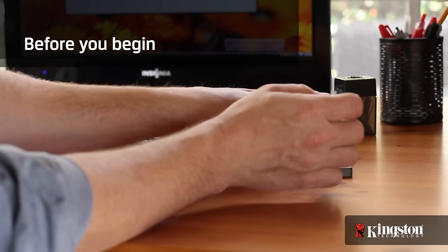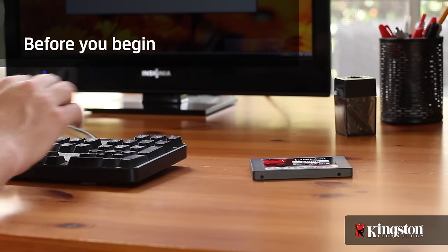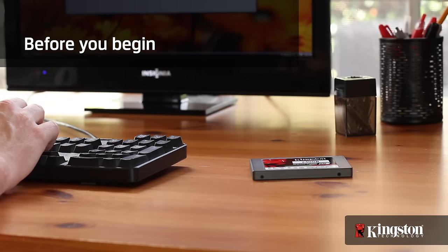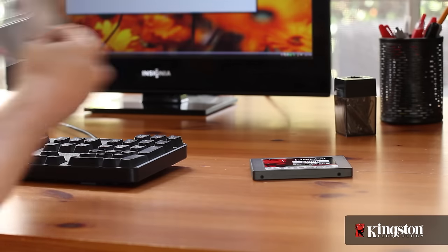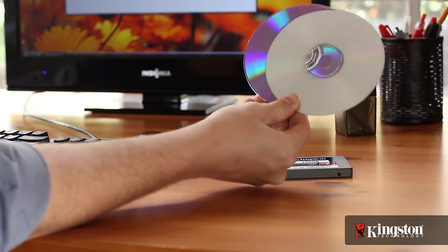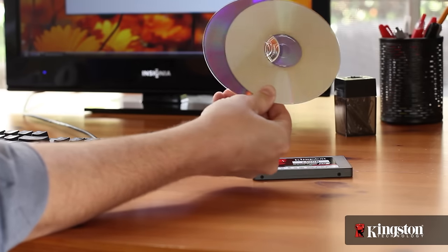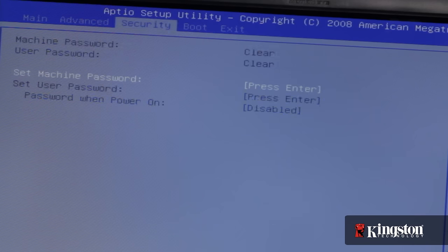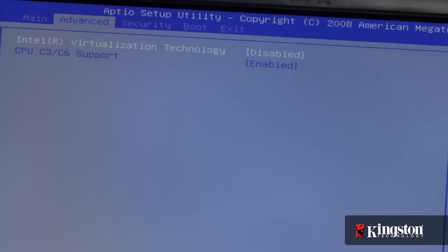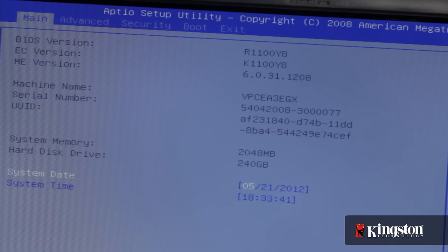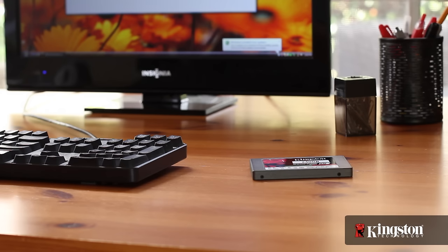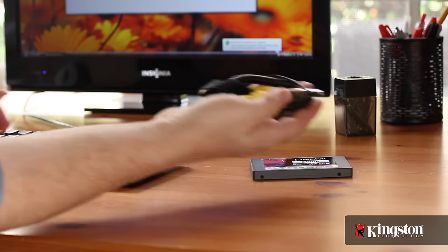But before you begin there are a couple things you need to know. First, if you have the installed disk that came with your computer, the setup will be a breeze. Otherwise you'll need to backup or clone your old drive. And it's always a good idea to make sure that your system BIOS is up to date first, so check your PC manufacturer's website before you begin.